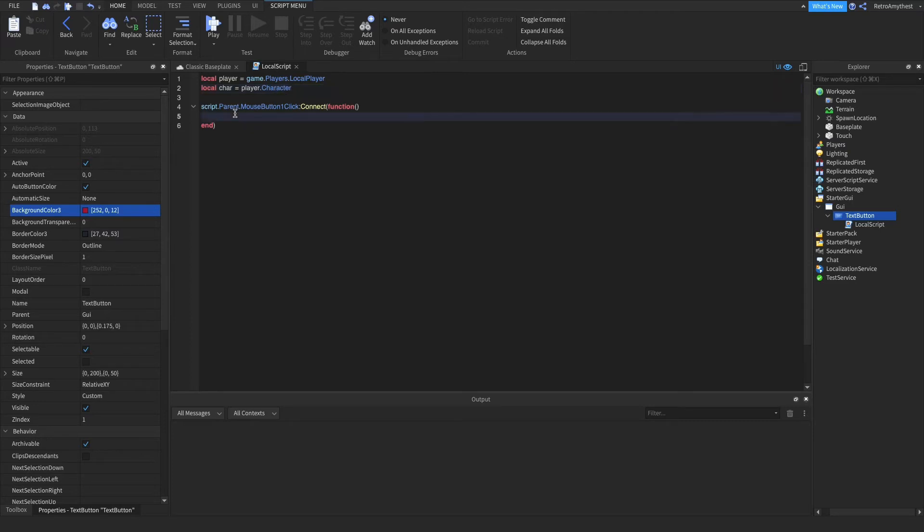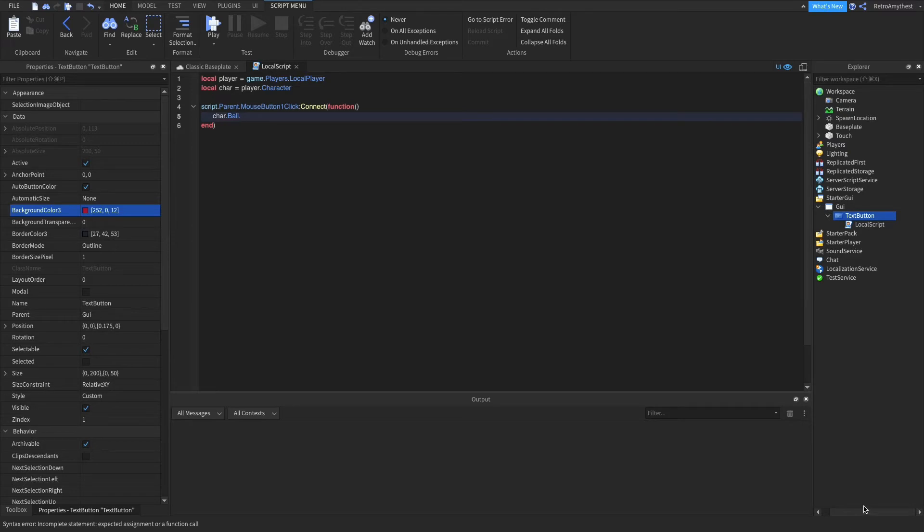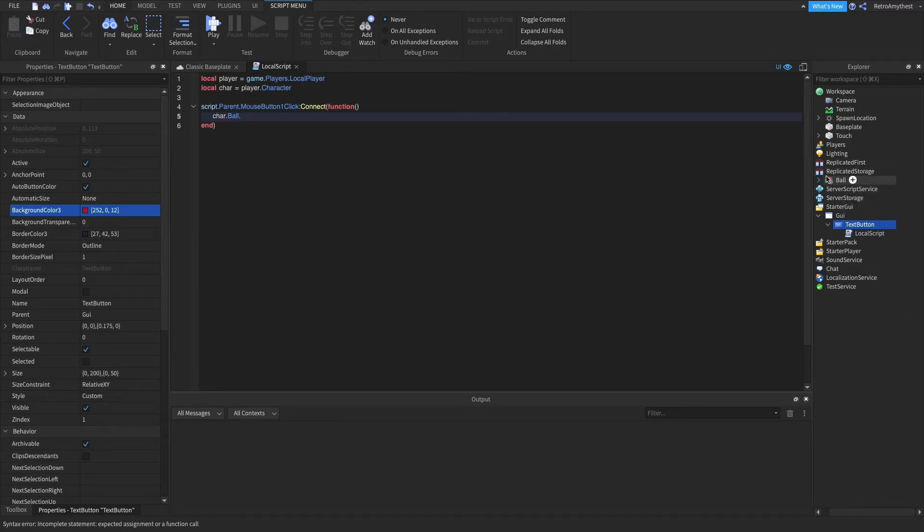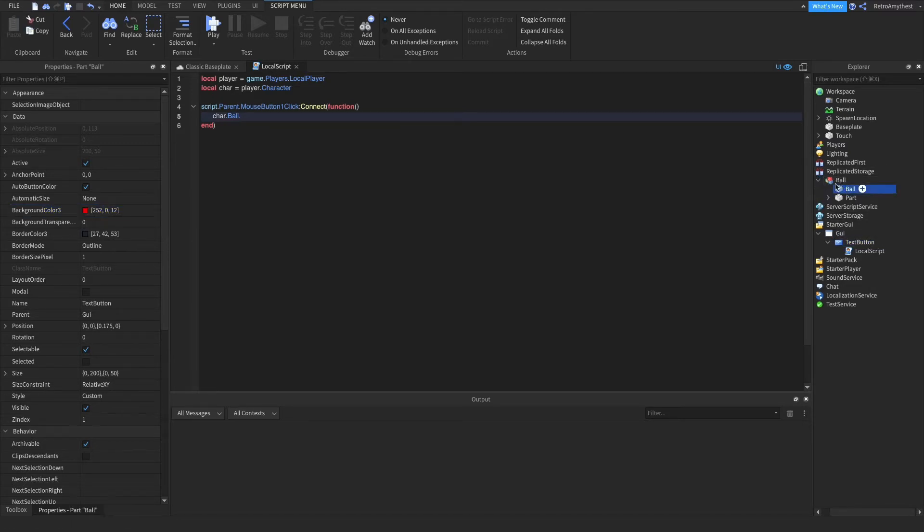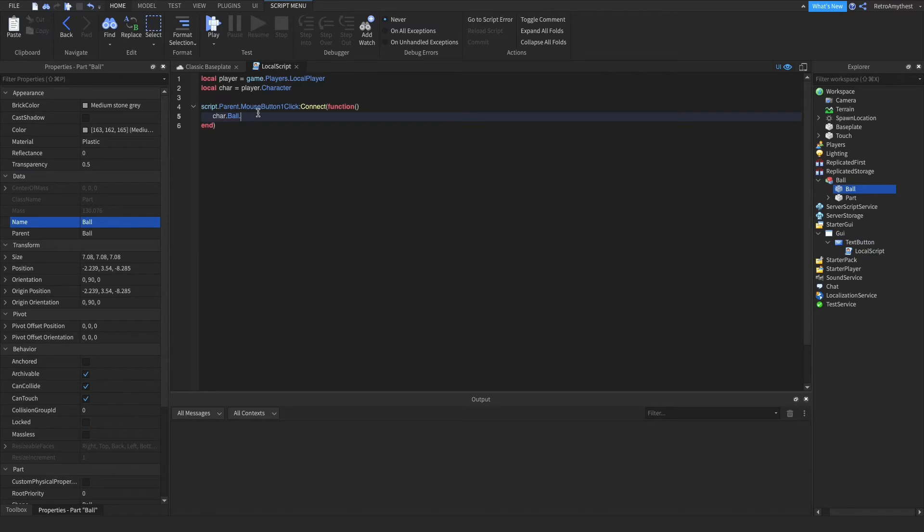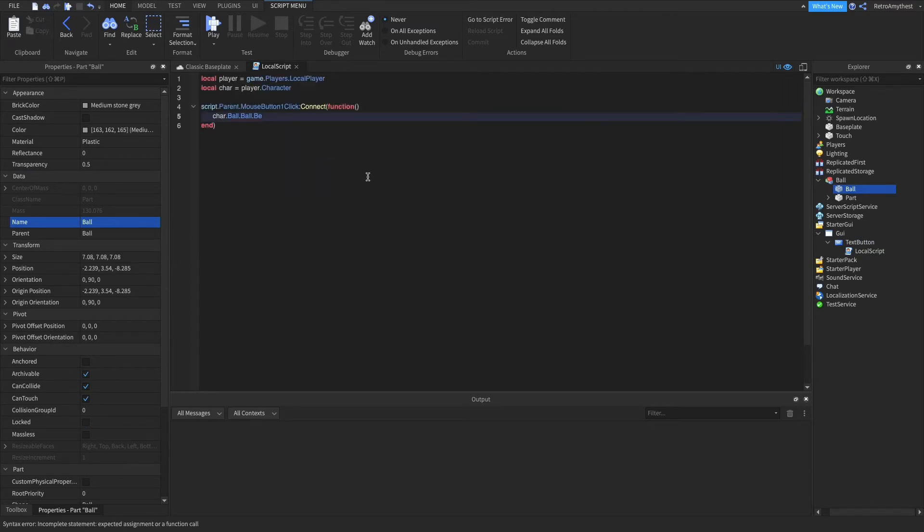There we go. So we say char.ball, or it's whatever the name of this is in replicated storage, and then the main ball part, BrickColor, you go to BrickColor dot.